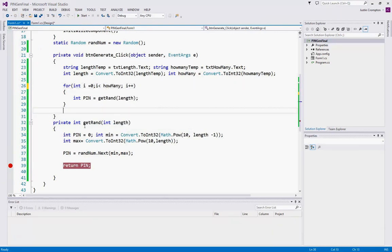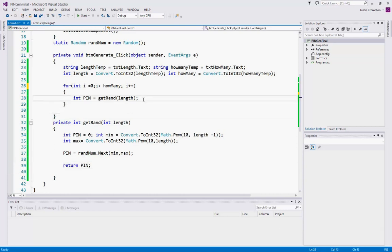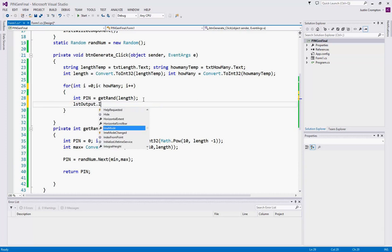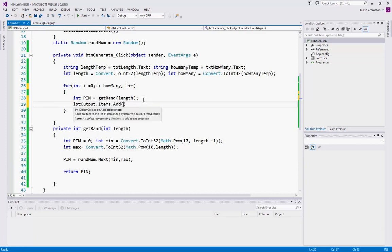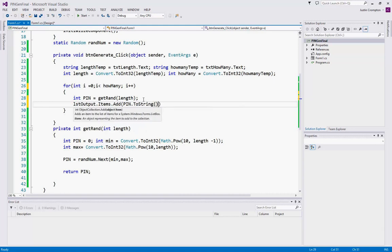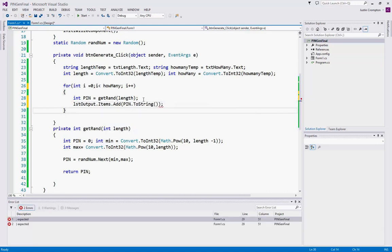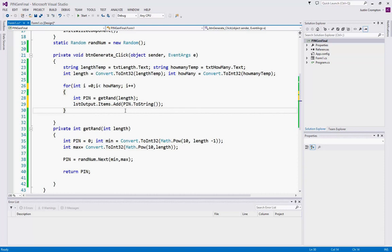Now, we only need one more line to make this a complete program, and that is we're going to add our pin to our list box. Now remember, a list box, like a label, text box, is of type string. So we have to convert our pin to a string to add it to the list box. Remember to add to a list box is listbox name.items.add, and then our pin. So each time through the loop,